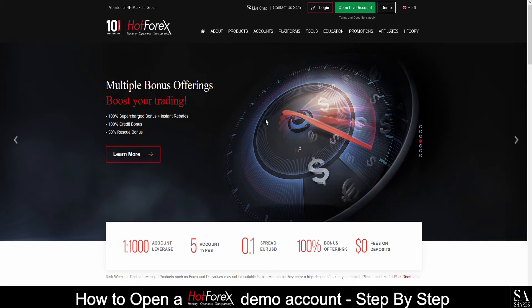Hot Forex is a forex and commodities broker for both institutional and retail investors. They were founded in 2010 and have regulatory status in South Africa, Europe, Seychelles, Mauritius, as well as St. Vincent and the Grenadines in the Caribbean.